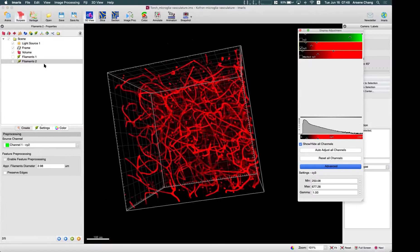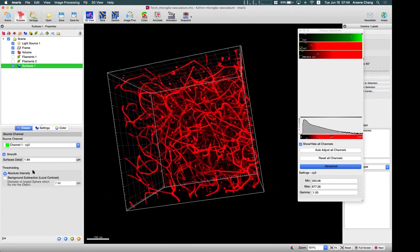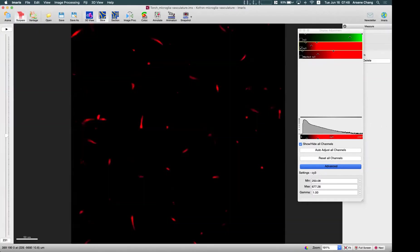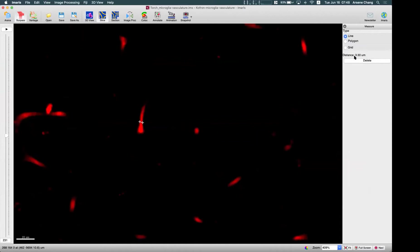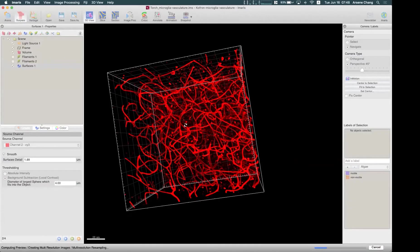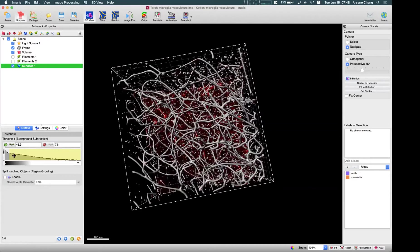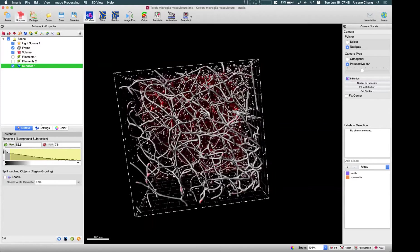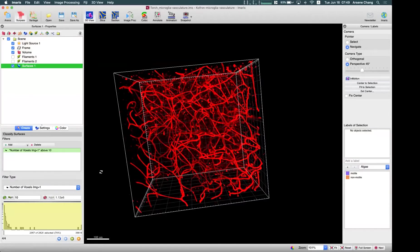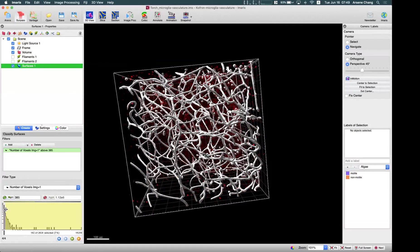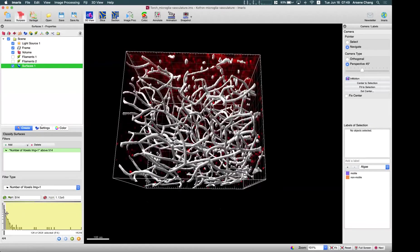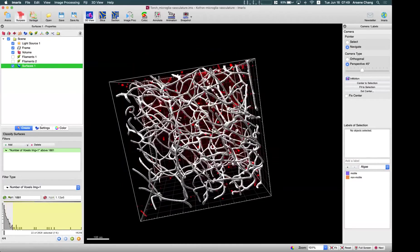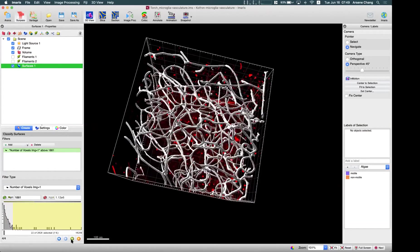So to do that, usually we do the surface, and we can check this original channel. And by adjusting this smooth and intensity background subtraction, we can try to make the surface based only on the main vesicular structure, like this, and go to next. Okay, and then use this threshold filter to remove the small structures we don't want to keep in for our filament tracing, like this, and finish.